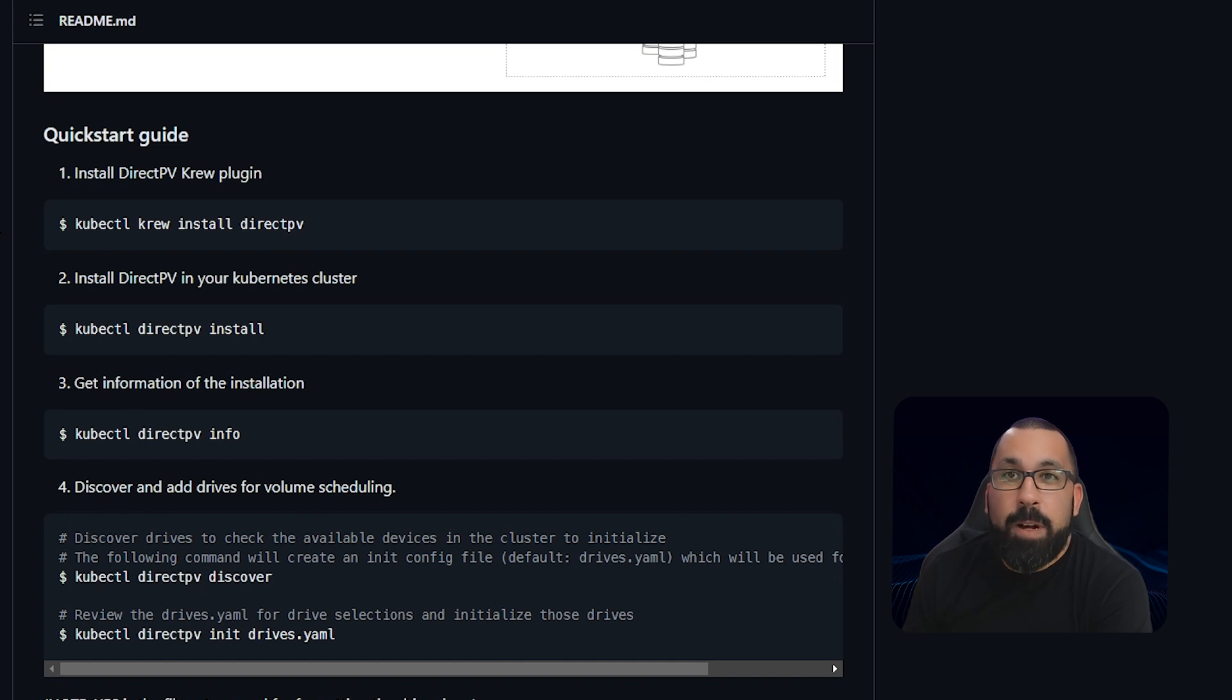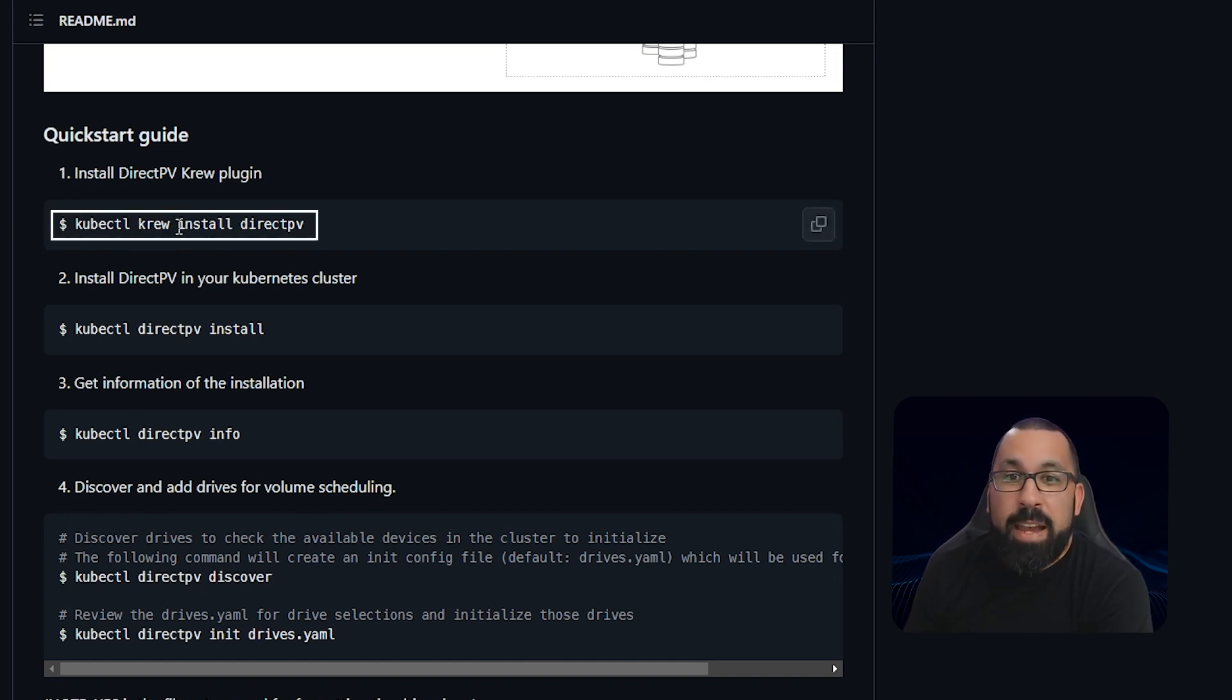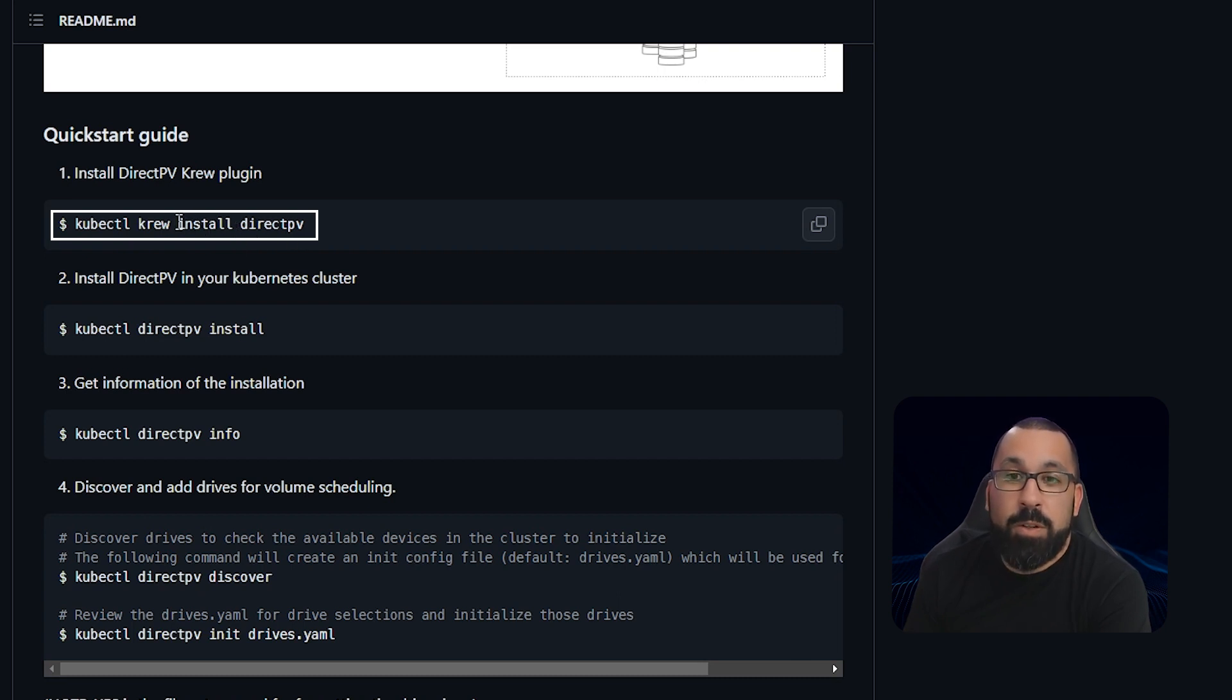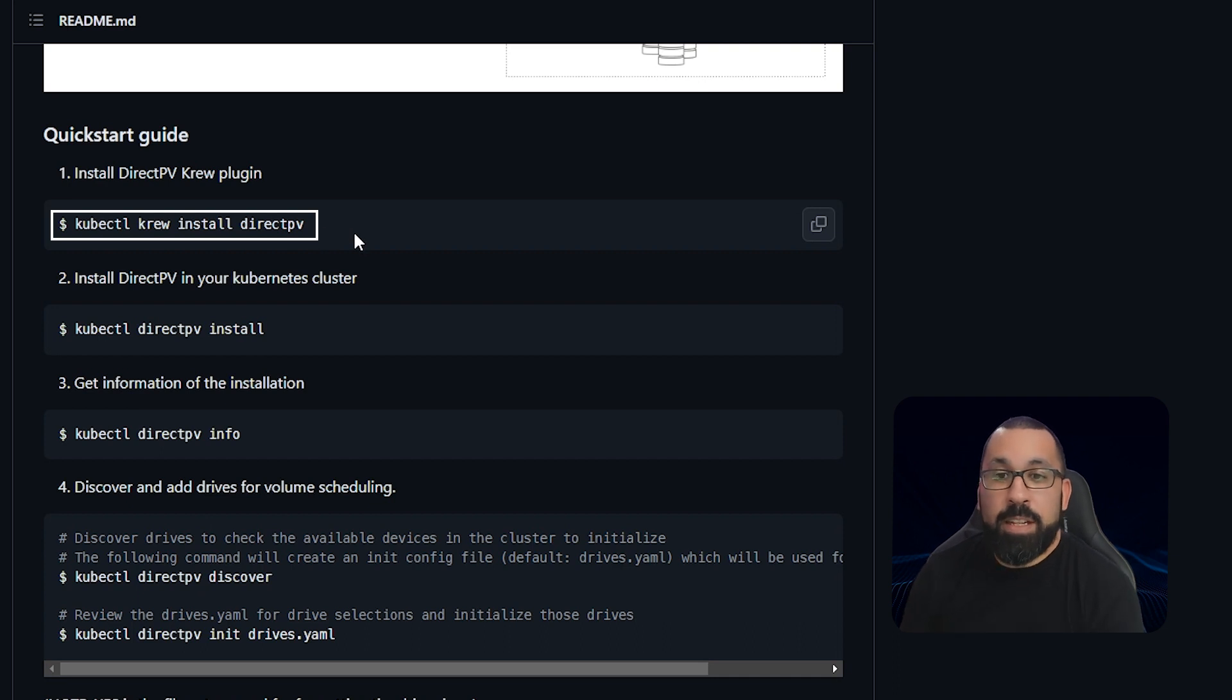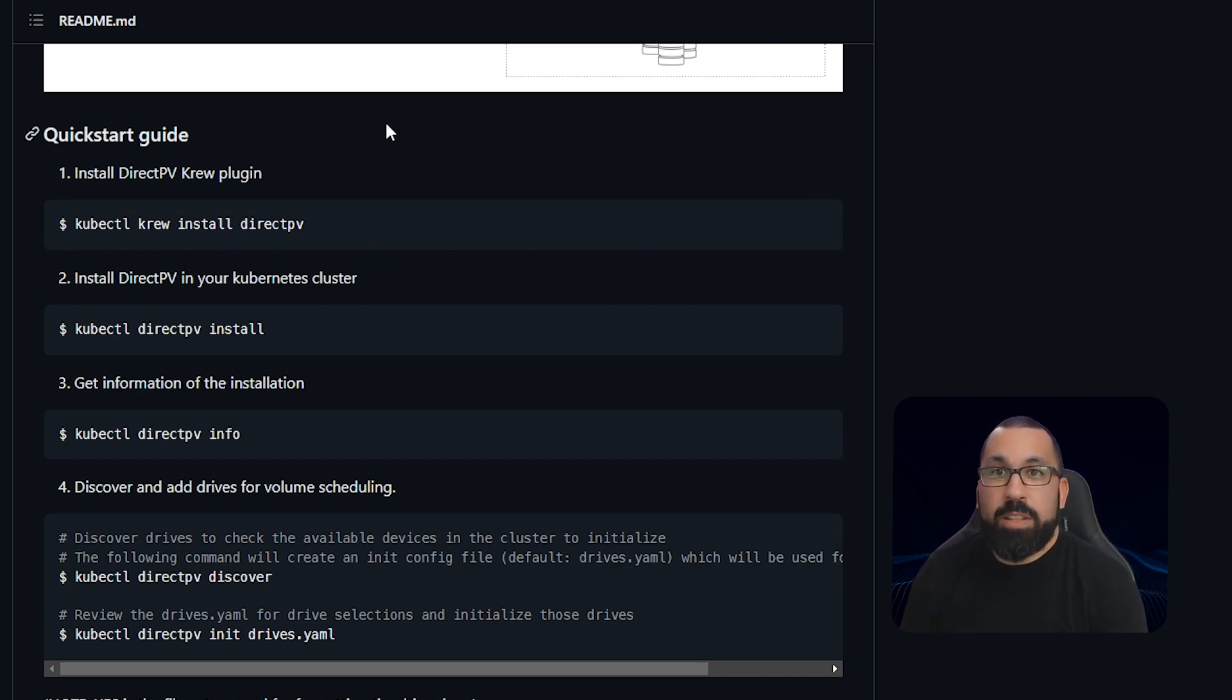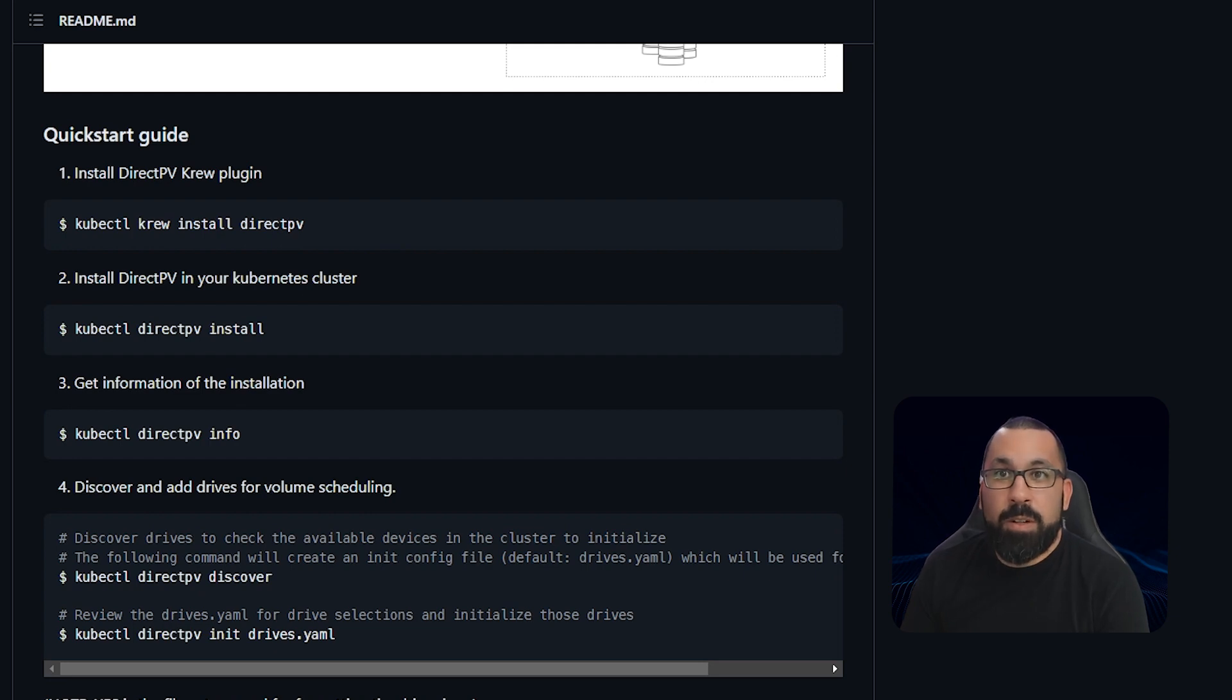If you followed along with this entire series for the lab setup, you'll note that we asked you to install Crew. And one of the reasons we asked you to install Crew is because DirectPV actually uses Crew to do its installation and setup of DirectPV. So let's jump into the lab and take a look at what it looks like to install DirectPV.